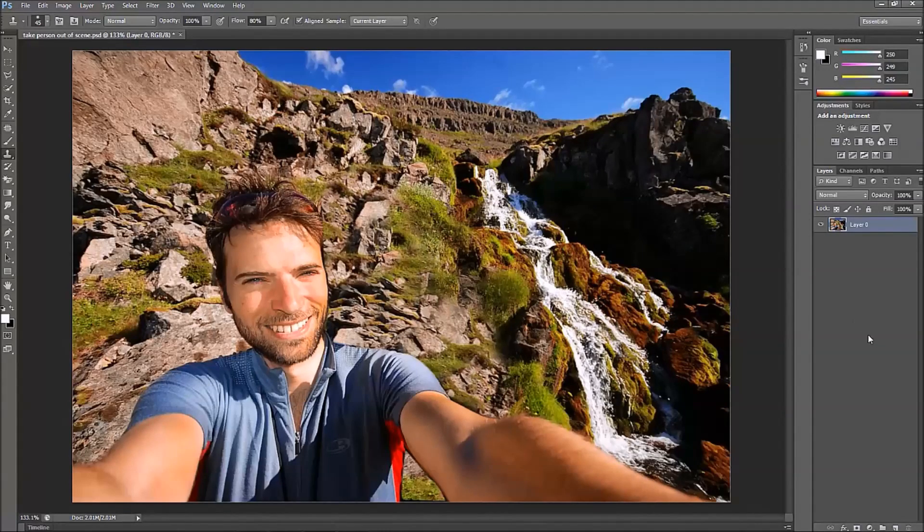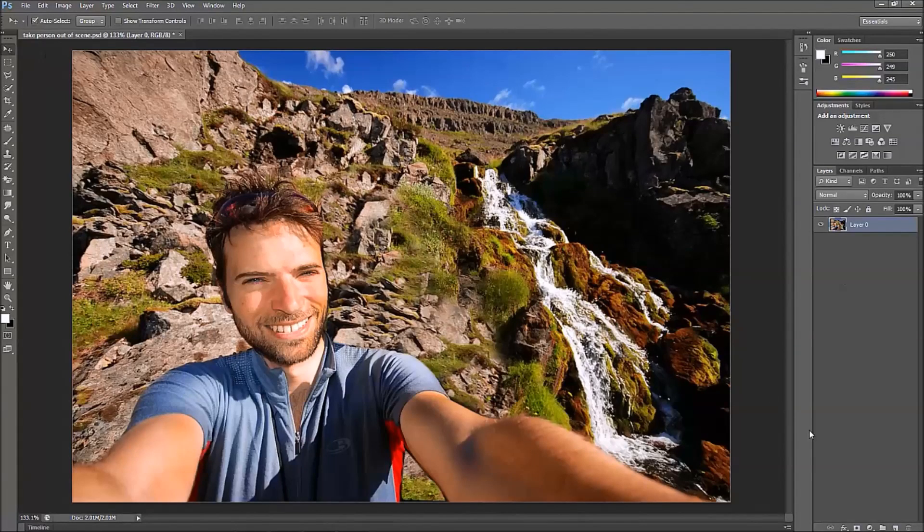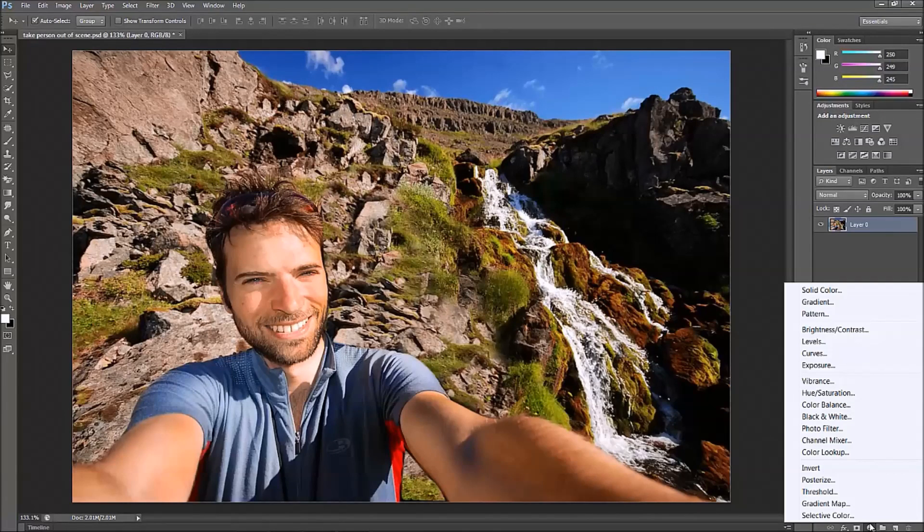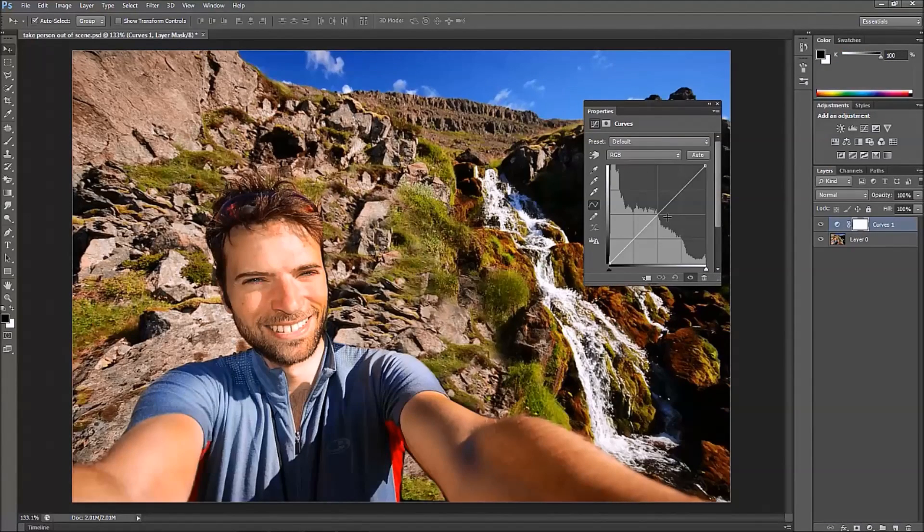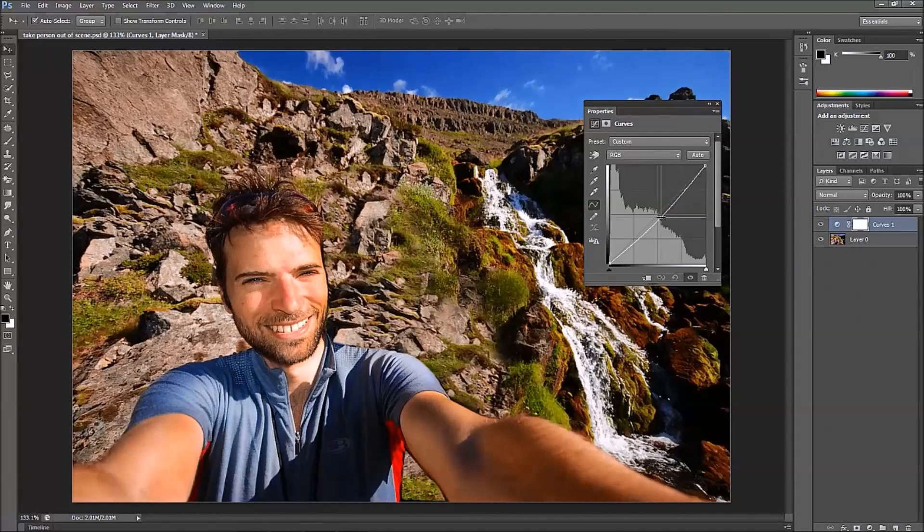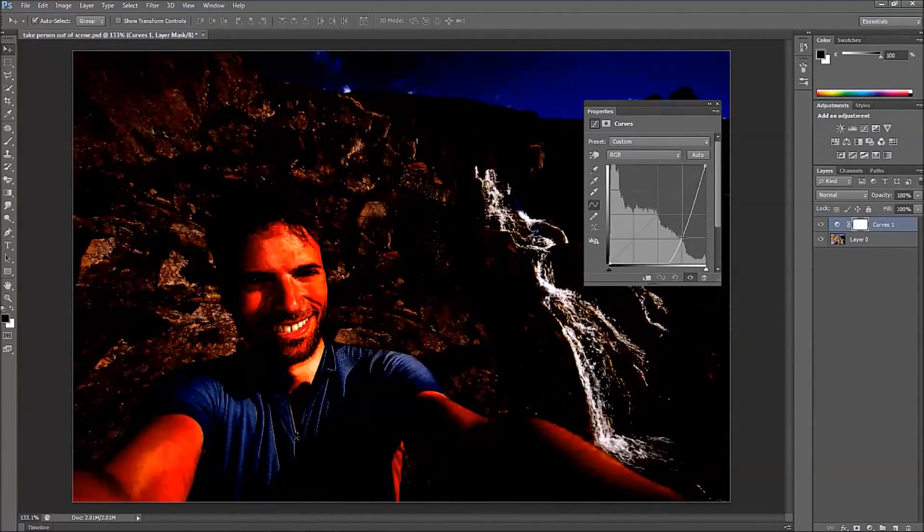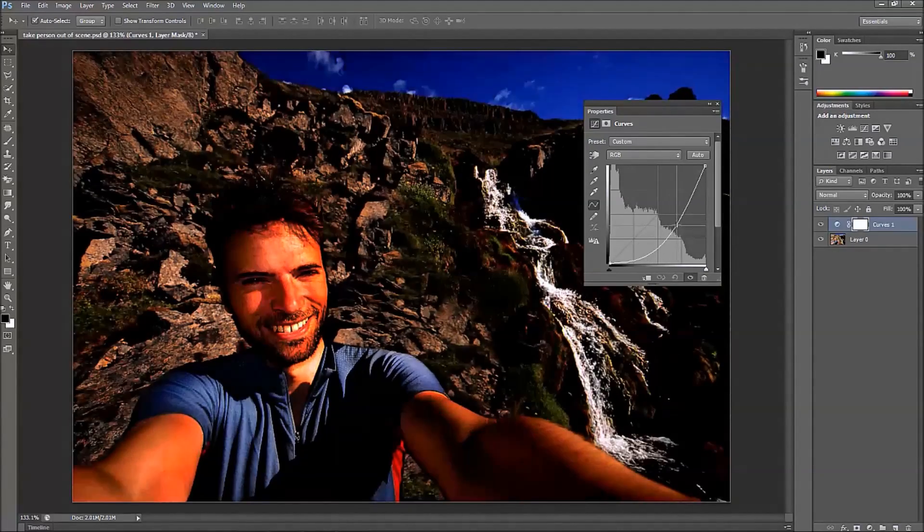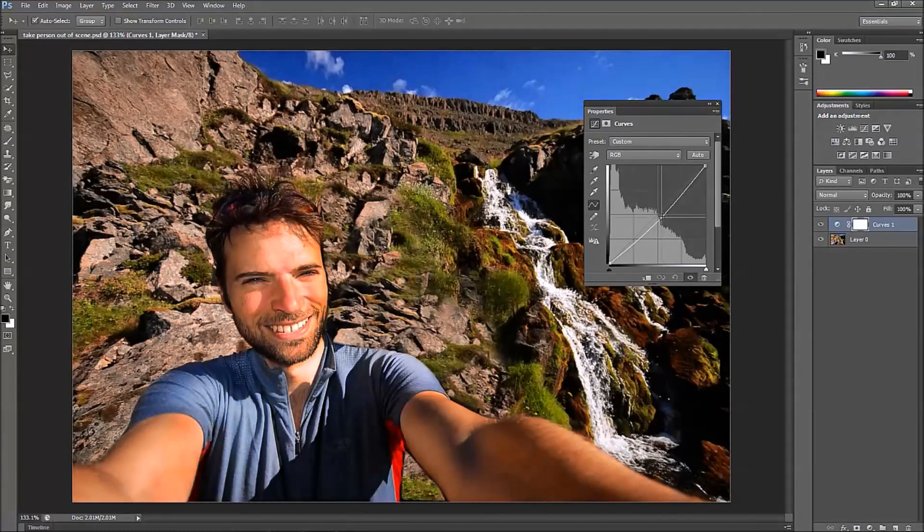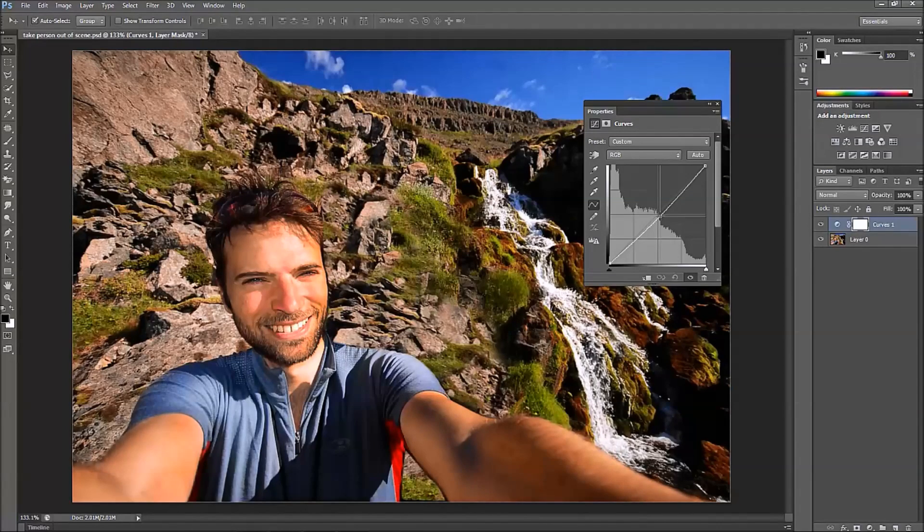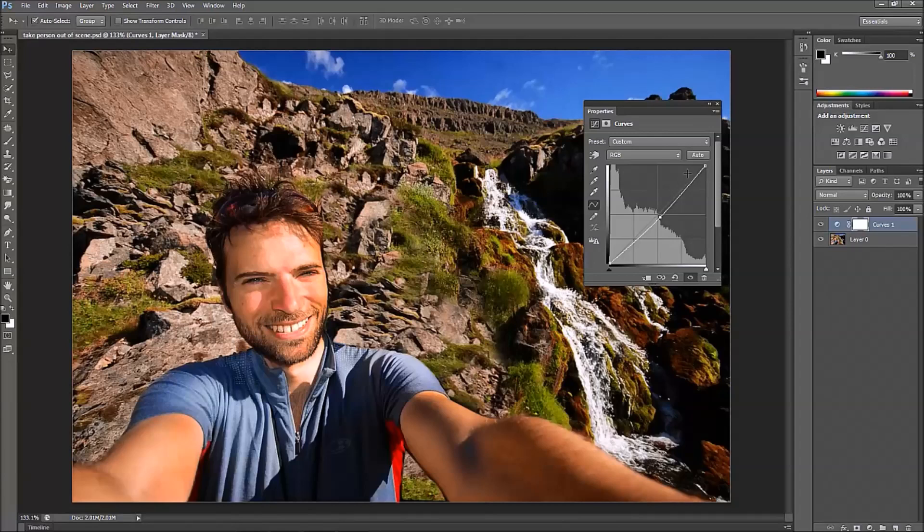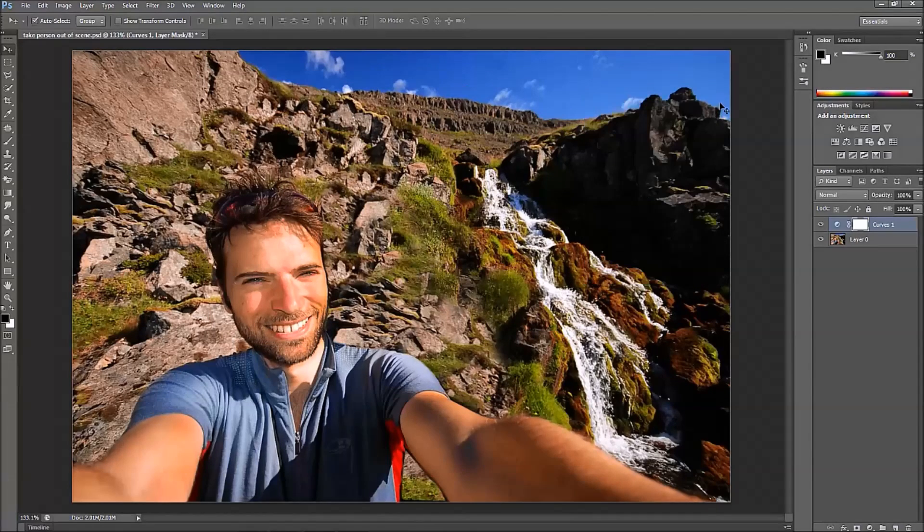Now what we're going to do is just enhance this image just a little bit. We're going to go to our adjustment layer, click on that, and click on curves. With curves, we're just going to bring this down in the middle. Just bring it down just a little bit. We don't need too much because if you go a little too much it just doesn't look right. So we're just going to enhance it just a little bit here. Not much. And that looks pretty good.